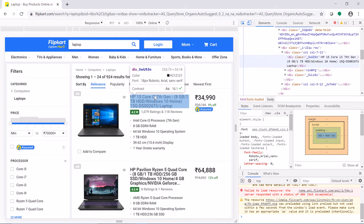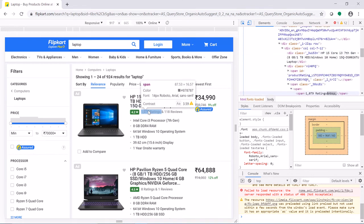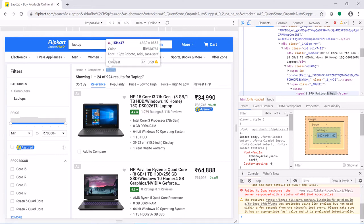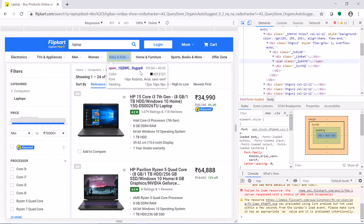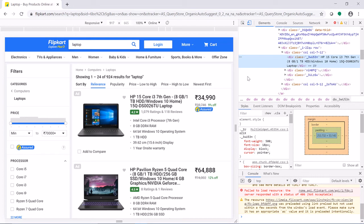For example, the description of the product. I hover the mouse on the description of the first product in the list. There is a long list of around 90 to 924 laptops. Hover on it and click it.